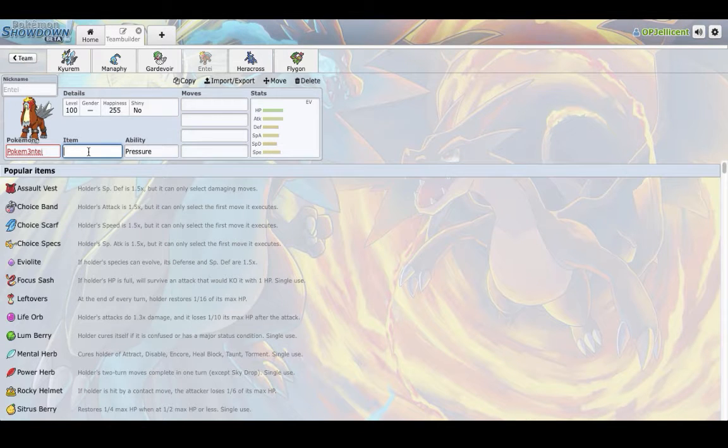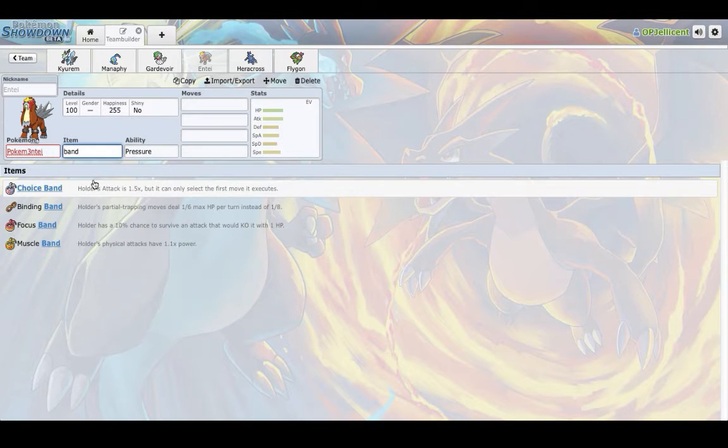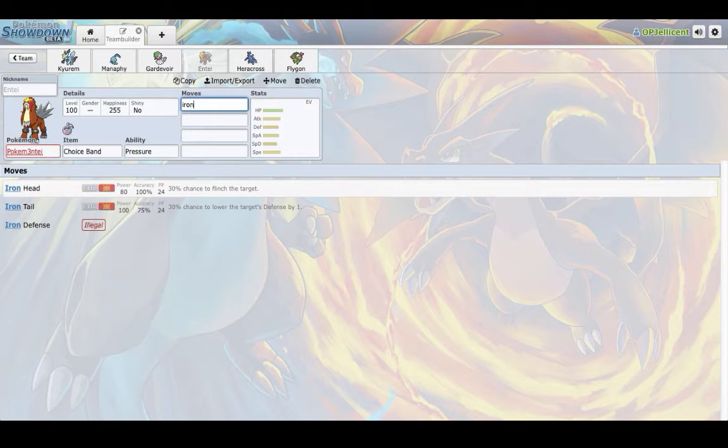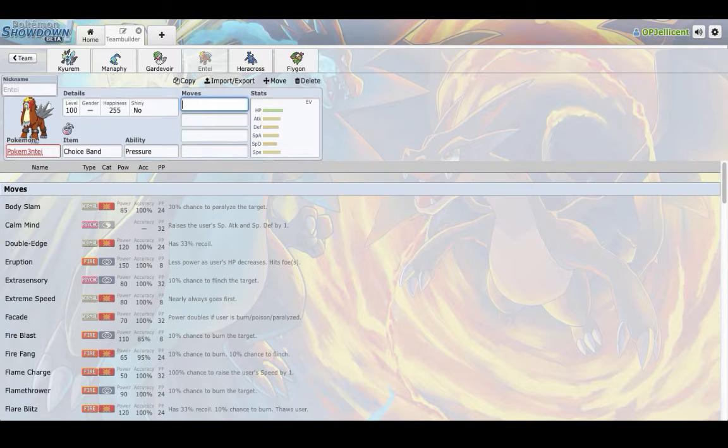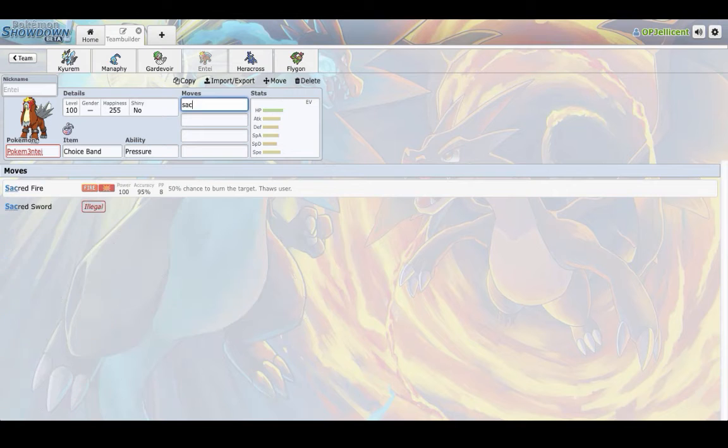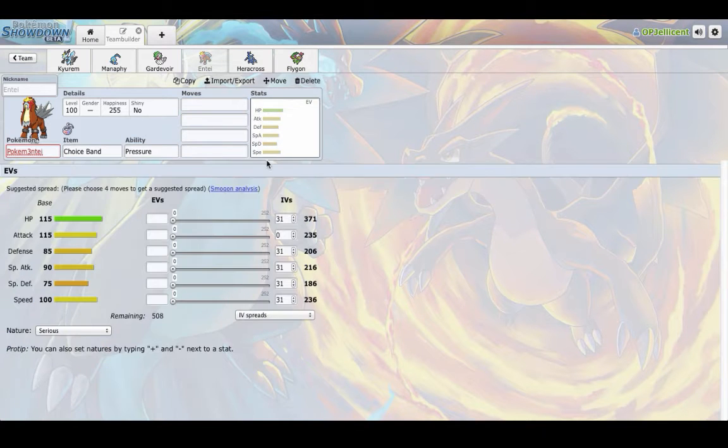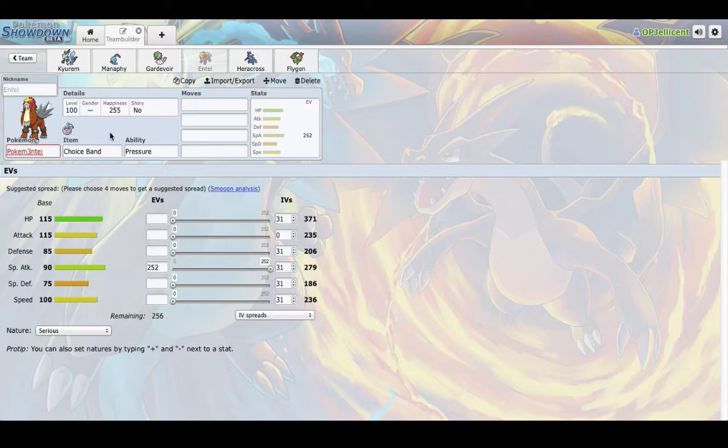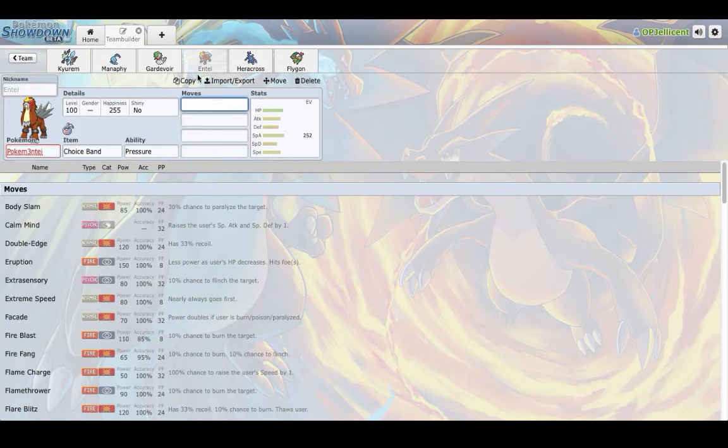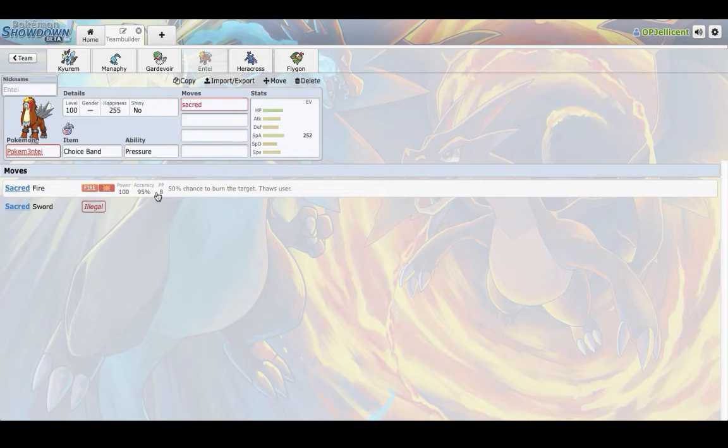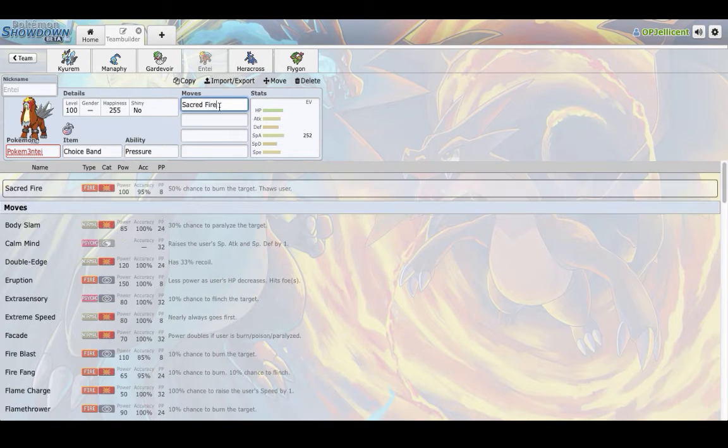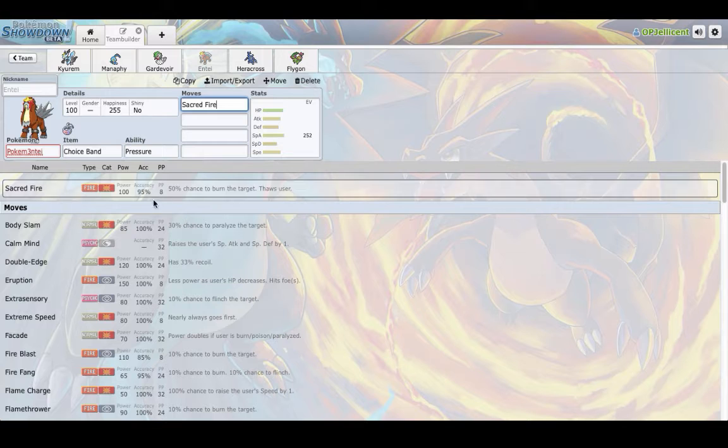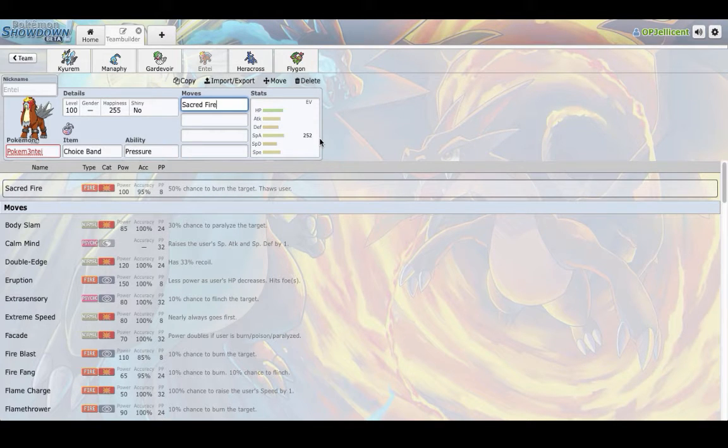This thing, it gets, once again, coverage. It gets Iron Head to hit Diancie. It gets, I believe, Sacred Fire for Choice Band. And honestly, I've even seen Special with Sunny Day Eruption do work with Solar Beam. So, do not doubt this Entei. It puts in a ton of work. Barely anything switches into Choice Band Sacred Fire. Not even physical walls like Mega Swampert because they don't want to risk the burn. So, I expect Entei to do a ton of work this season. And let's move on.